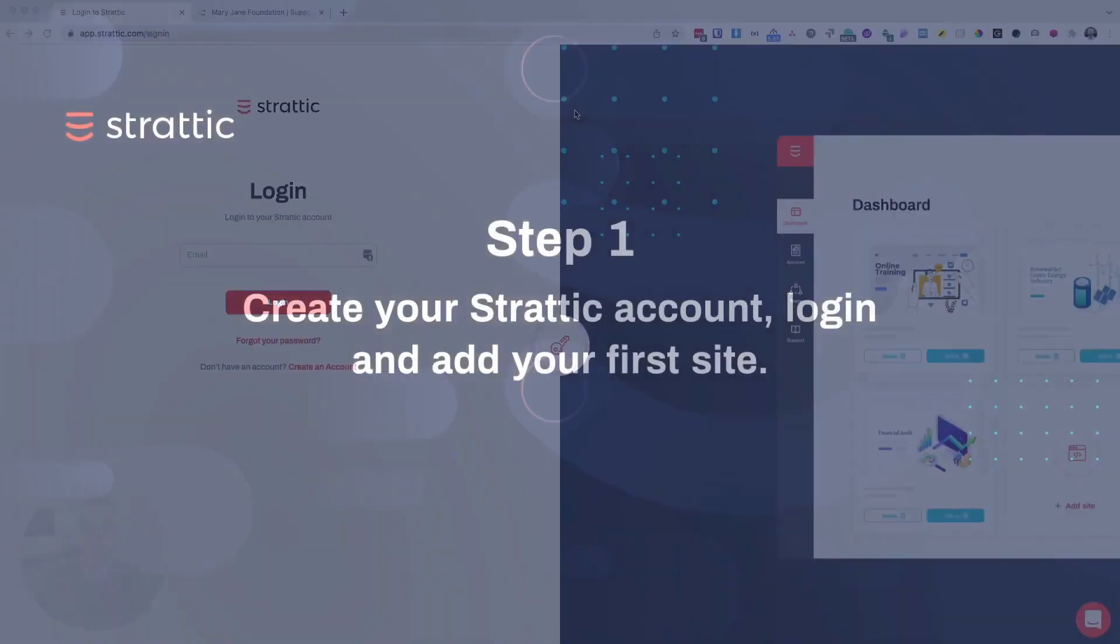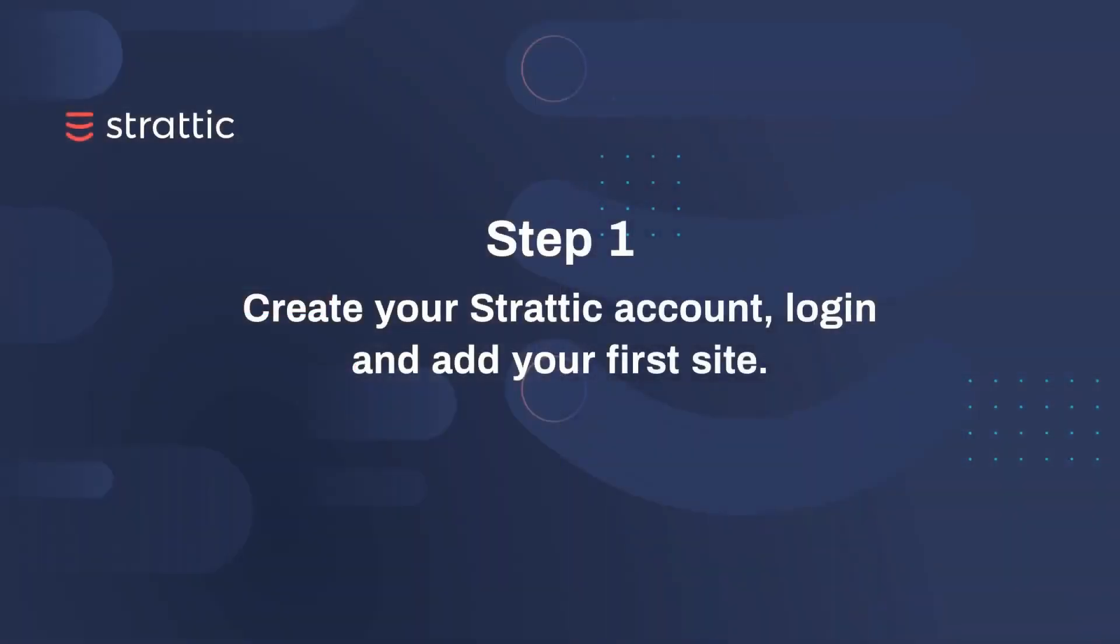We're going to do this in five simple steps. First, create your Stratik account, log in, and add your first site.